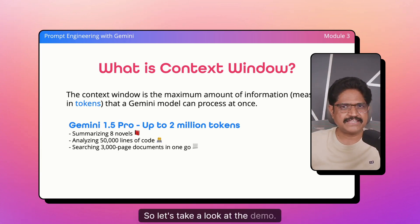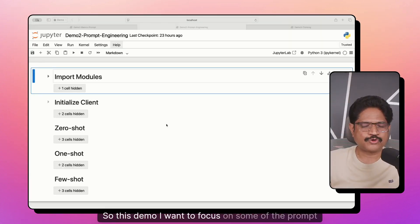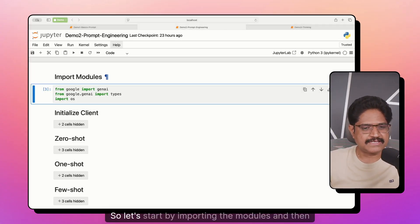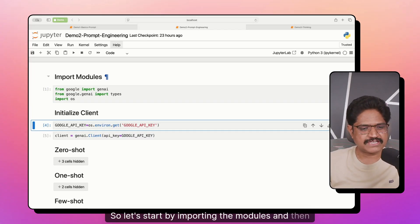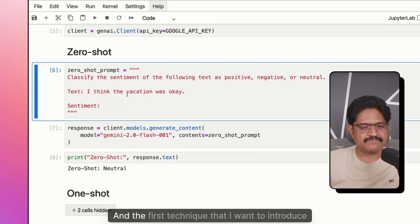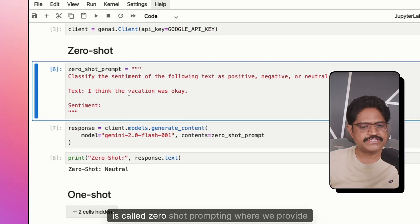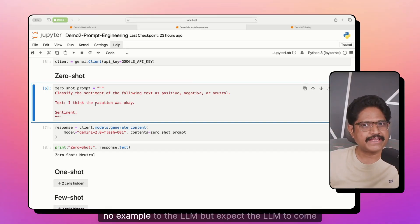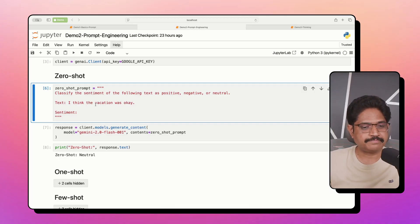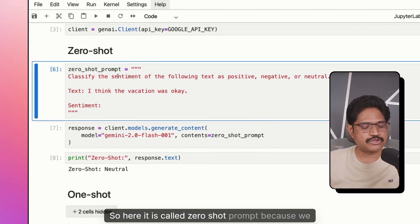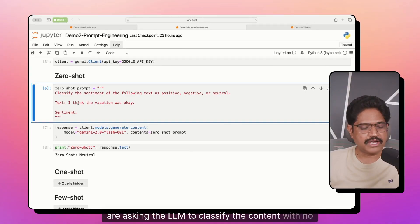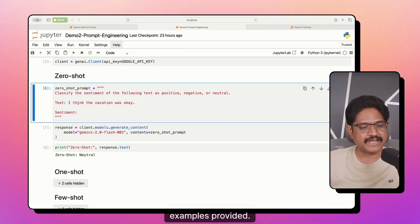Now let's take a look at the demo — I want to focus on some prompt engineering techniques. We'll start by importing the modules and initializing the client. The first technique I want to introduce is called zero-shot prompting, where we provide almost no example to the LLM but expect it to come back with an outcome. It is called zero-shot because we are asking the LLM to classify the content with no examples provided.